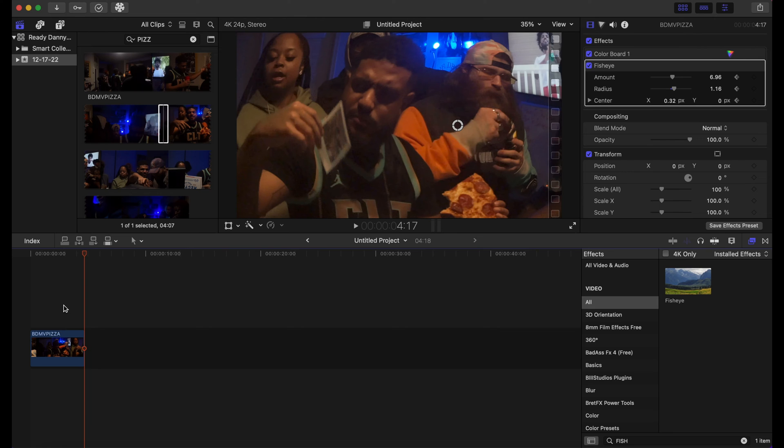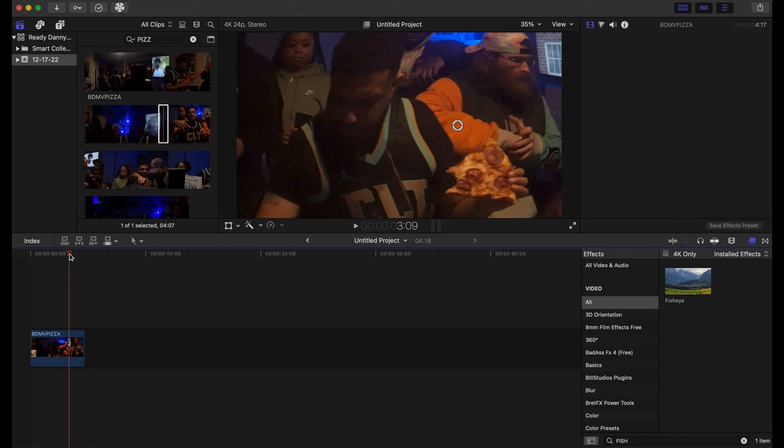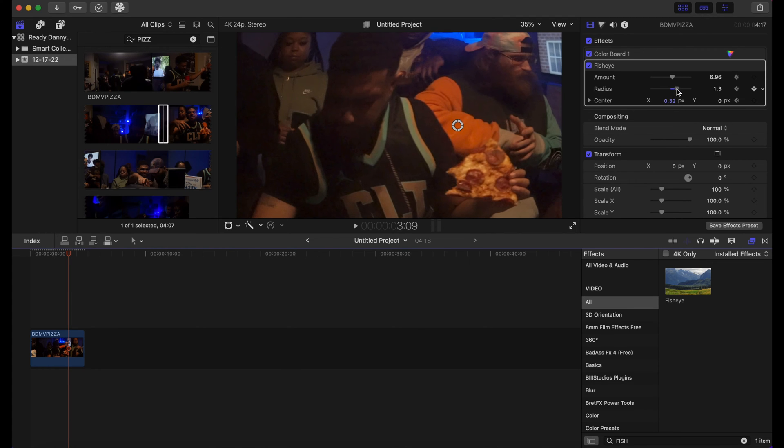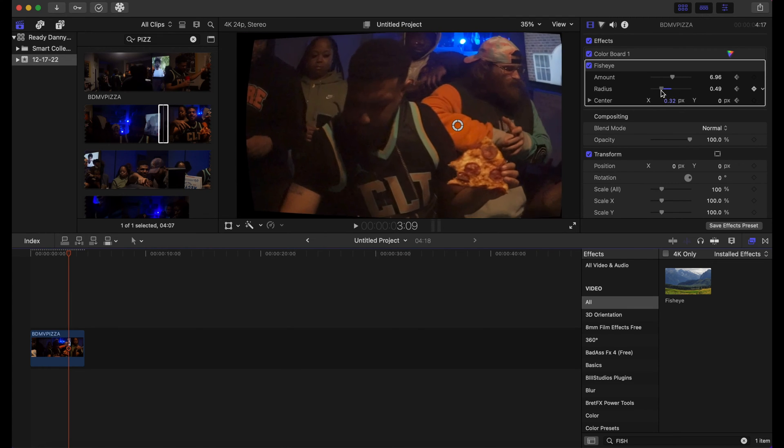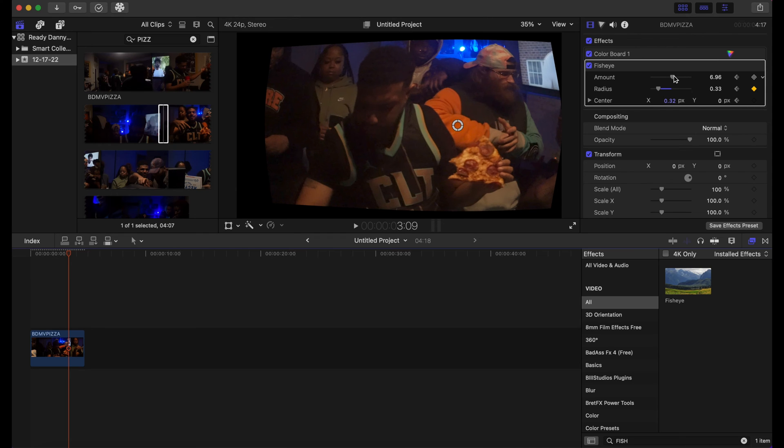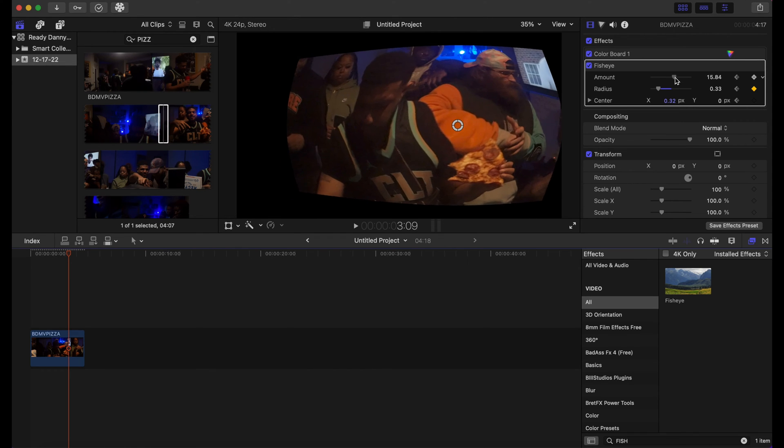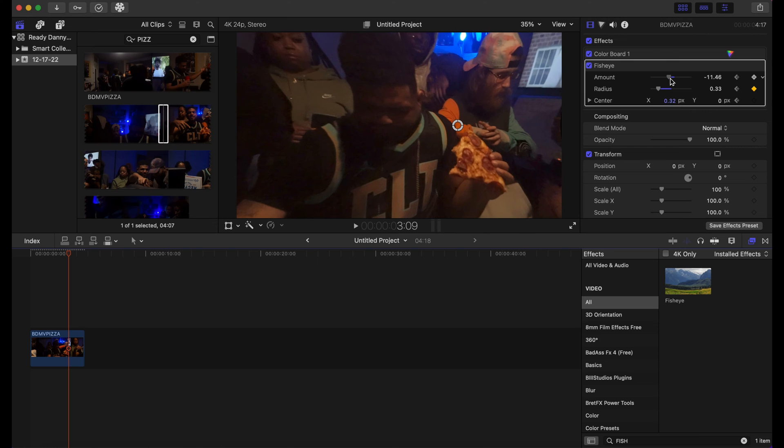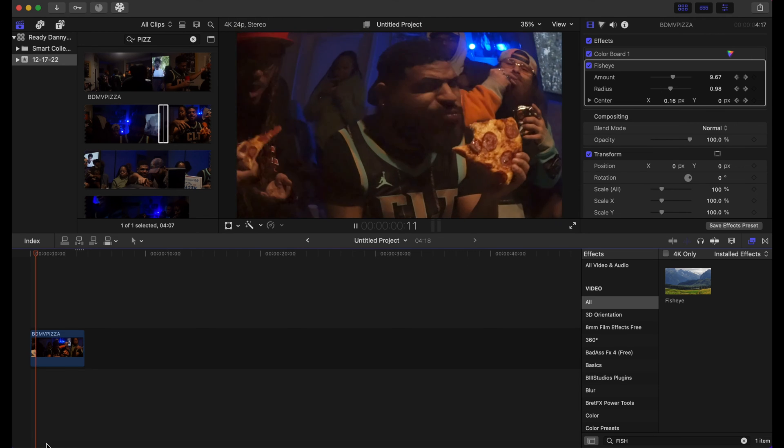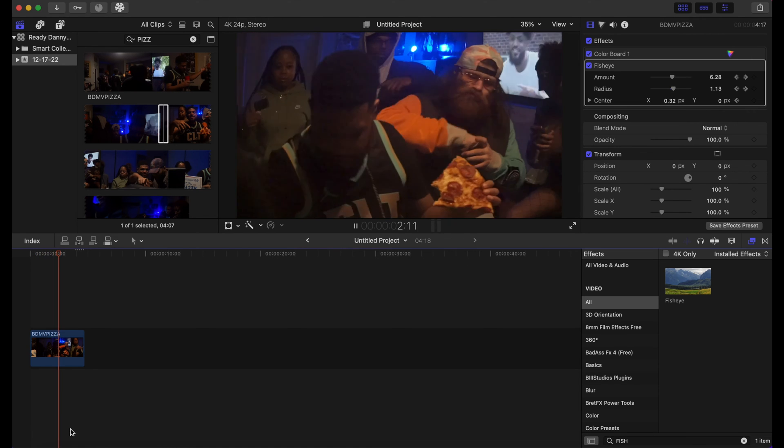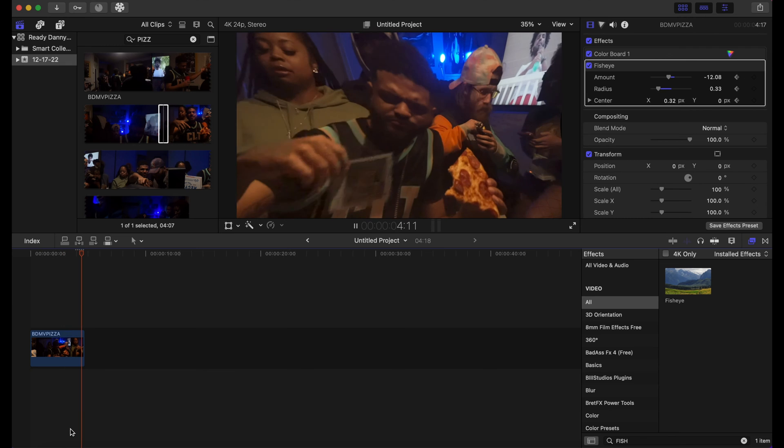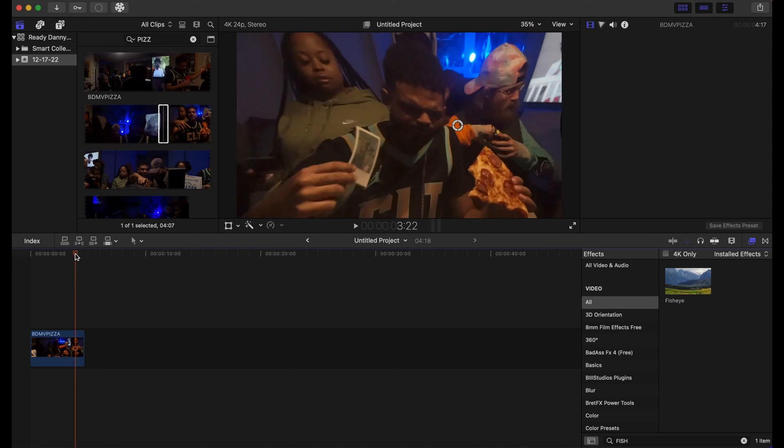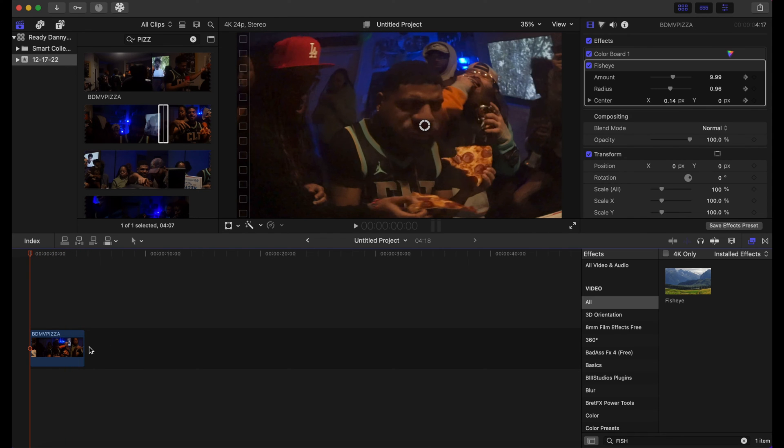You could barely see that, so what we're gonna do is exaggerate it even more. Let's put the radius up, let's put it down about right here. Let's put the amount right here. Okay, now when we play this back, we're gonna see an animation that's a lot more animated, just like that. So there's a lot of things that you can do with the fisheye effect.